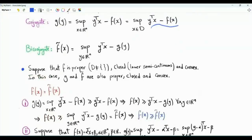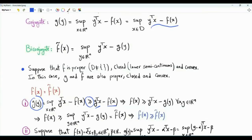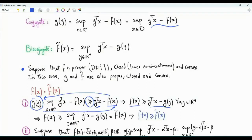We will do this in steps. The first step is to show that f(x) ≥ f̃(x). Since g(y) is the supremum over x of y^T x minus f(x), for every x and y in R^n, g(y) ≥ y^T x minus f(x). Rearranging, f(x) ≥ y^T x minus g(y). Taking the supremum of both sides with respect to y, the left side is not a function of y, so we get f(x). The right side is f̃(x) by definition. Therefore f(x) ≥ f̃(x).